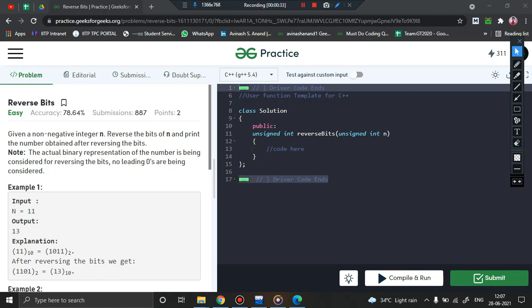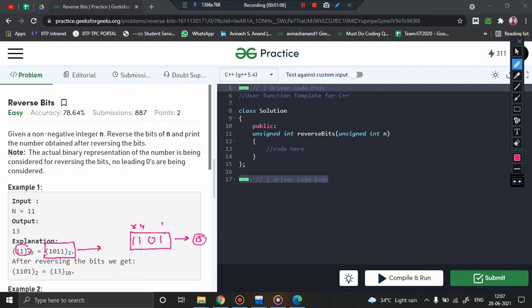But in this particular problem we are not going to deal with decimal numbers. Instead we are going to deal with the binary representation of the numbers. Suppose I give you the number 11 — the binary representation of 11 is 1011. If I ask you to reverse it, you get 1101, and the equivalent decimal number is 13. So basically this problem is about how we can reverse the binary representation.